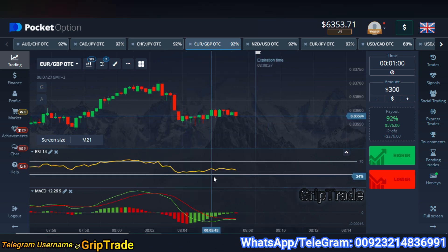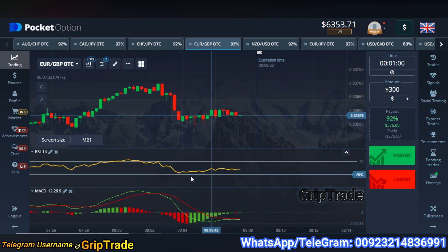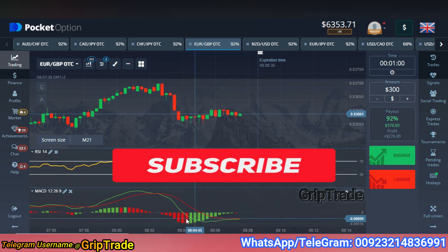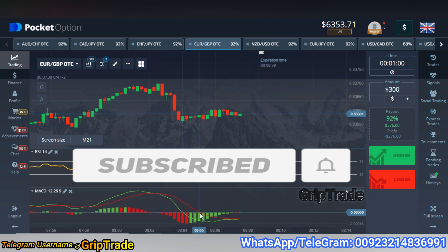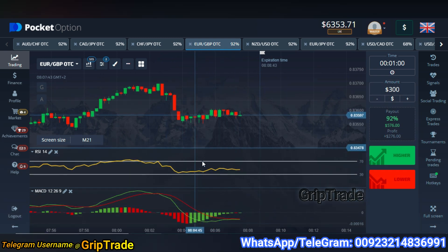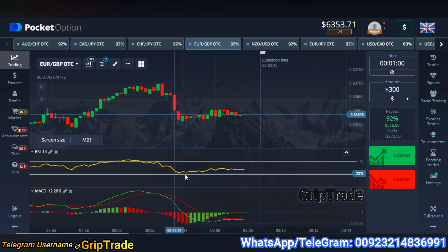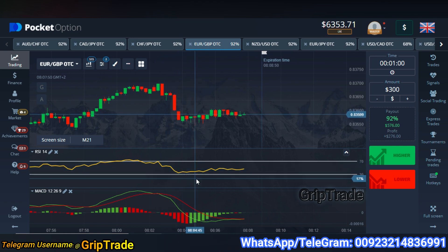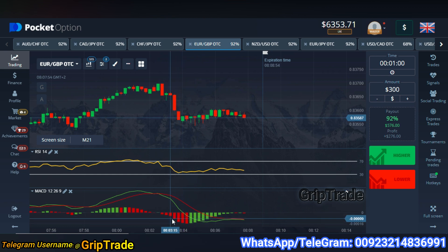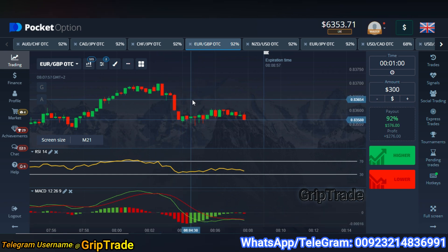Whenever this RSI line is going to touch the lower extreme limit and from there it starts reversing back upward, and at that point the MACD bars also decline in the negative lower region and start appearing in the upper region, you are going to opt for the buy trade. When I opted for the buy trade, I saw that the RSI line was reversing back towards the upward direction and the MACD bars were also declining in the lower region — so this was the point to pick the buy trade.